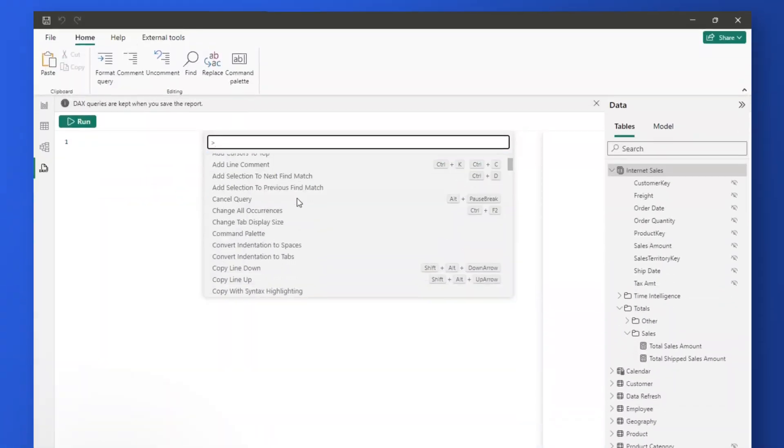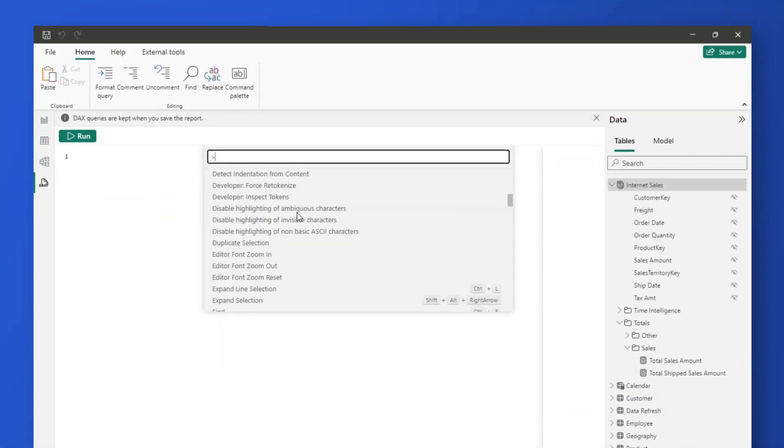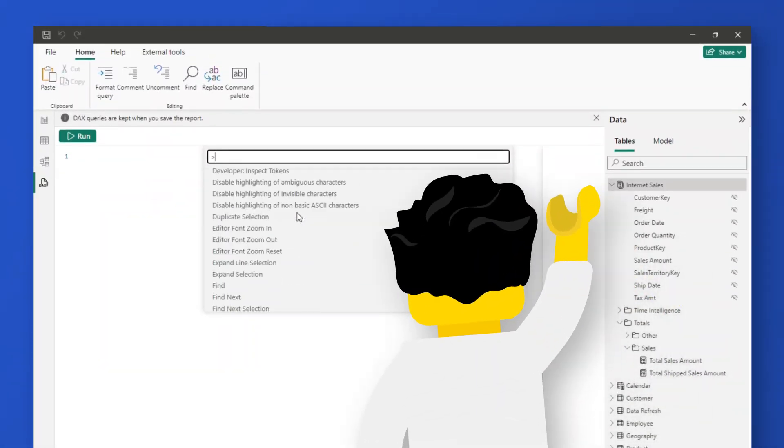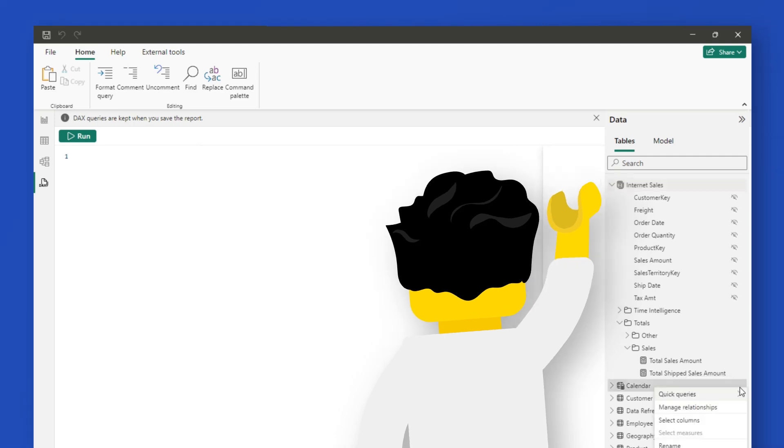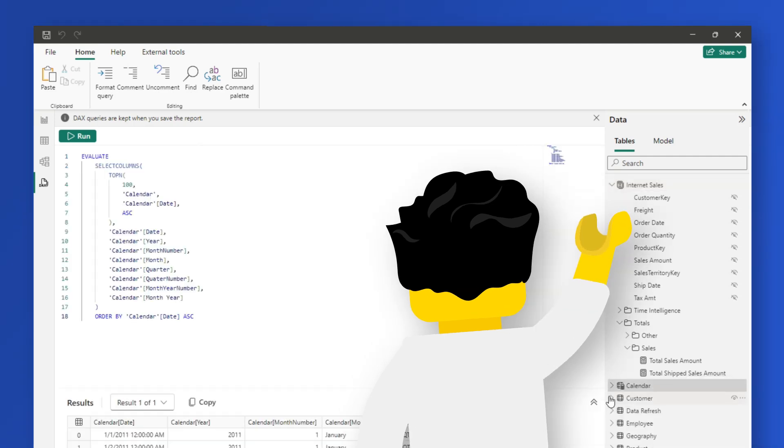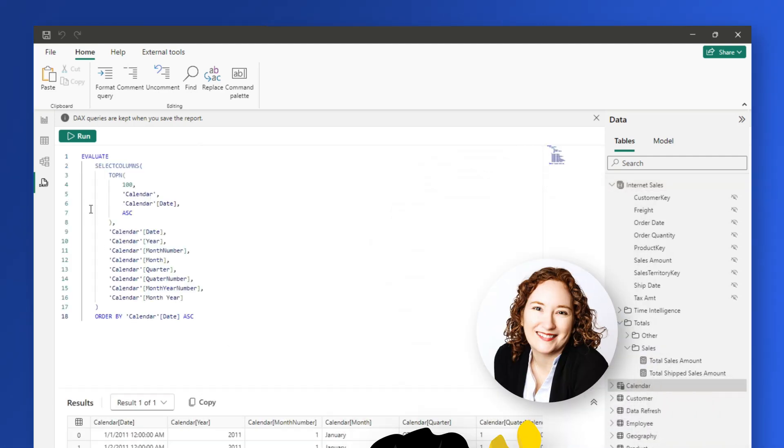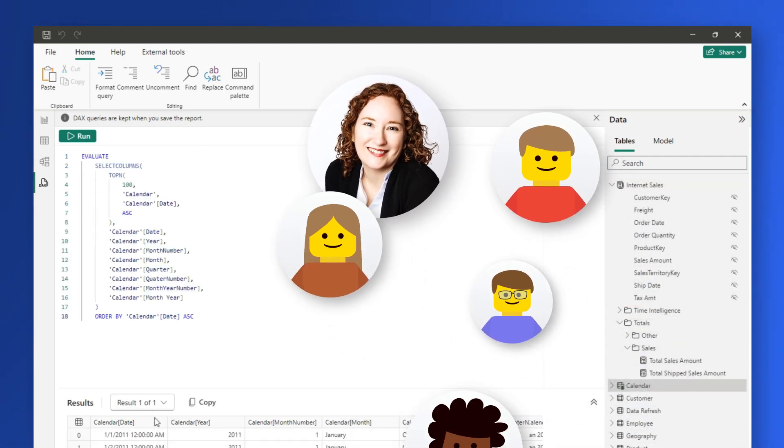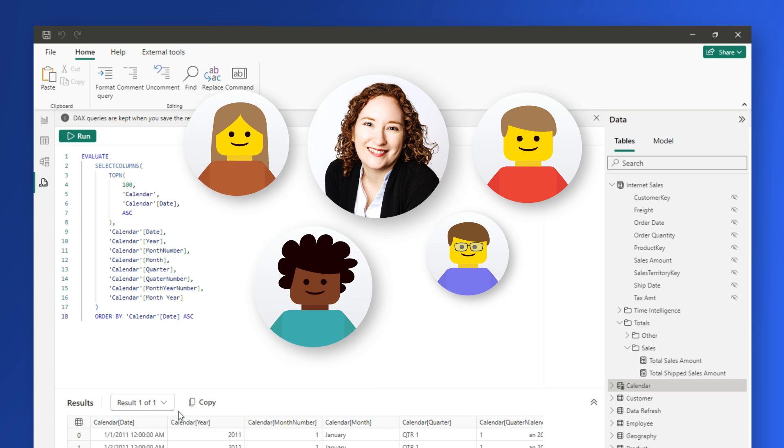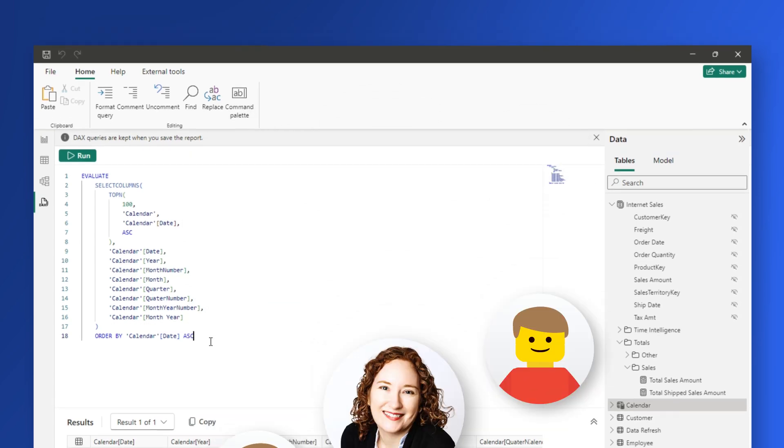Yo, what's up? This is Patrick from Guy in the Q. This is DAX Query View in Power BI Desktop. When it first came out, people wanted more features and more capabilities. Well, guess what? Zoe Douglas and the team at Microsoft, they're continuing to deliver.